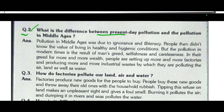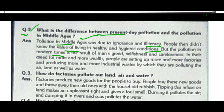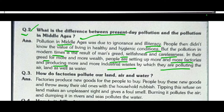The next question is: what is the difference between present-day pollution and pollution in the Middle Ages? Pollution in the Middle Ages was due to ignorance and illiteracy — people did not know the value of living in healthy and hygienic conditions. But pollution in modern times is the result of man's greed, selfishness, and carelessness. In their greed for more wealth, people set up more factories and produce more industrial waste, polluting the air, land, and water.